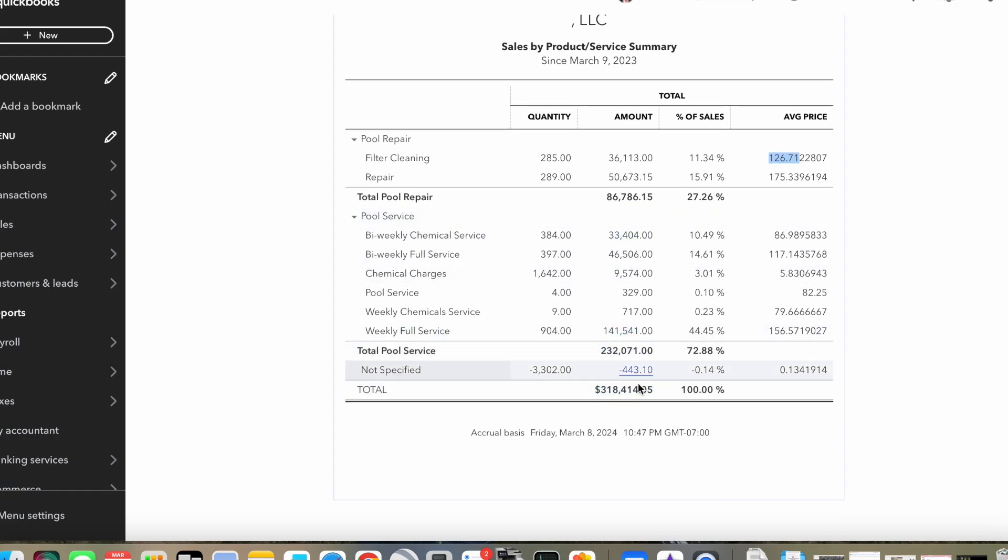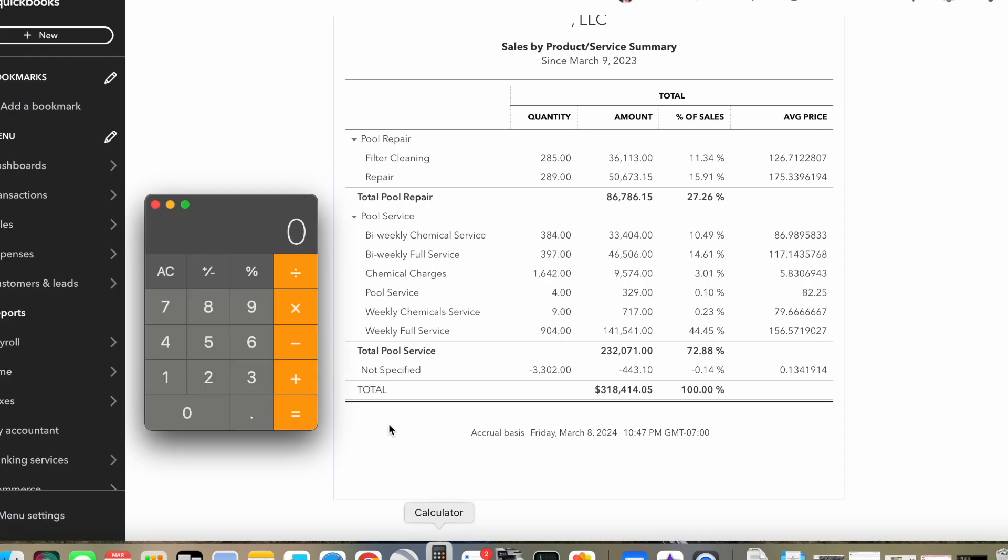The average price is $126 for a filter clean. And then going down the list, the total, grand total, is $318,414. Now that's gross, that's not net profit. That's my gross revenue.